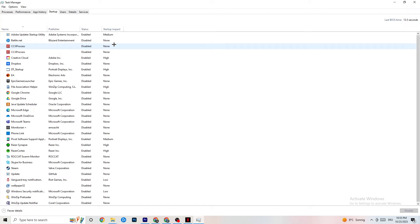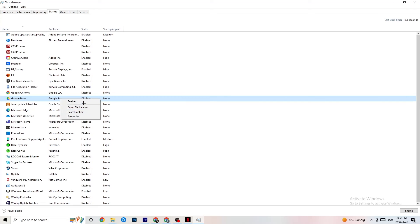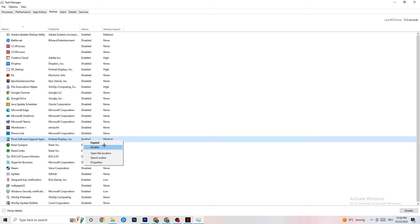Click on the Startup tab. When your PC starts, many apps launch by themselves and run in the background, consuming performance. Click on every app you don't want running in the background, right-click it, and select Disable. Do this for every app you don't need at startup — it will reduce your CPU and GPU usage.